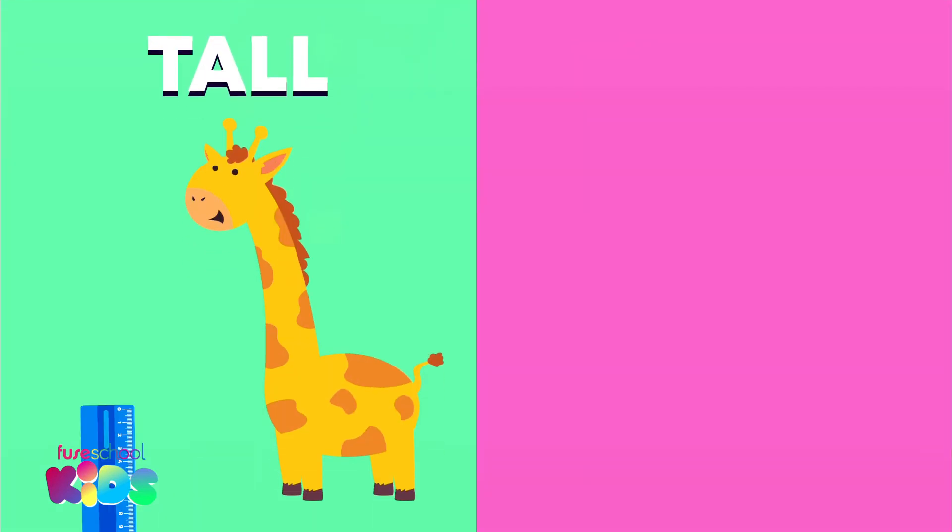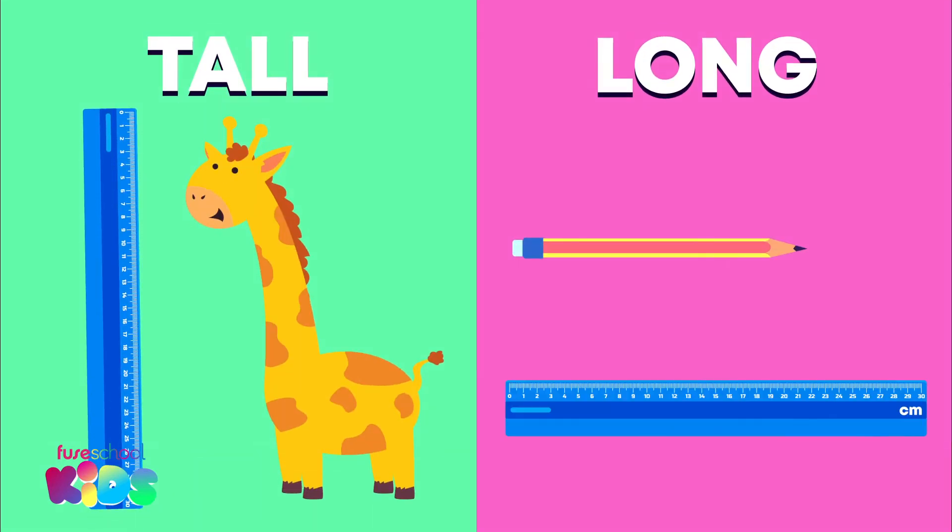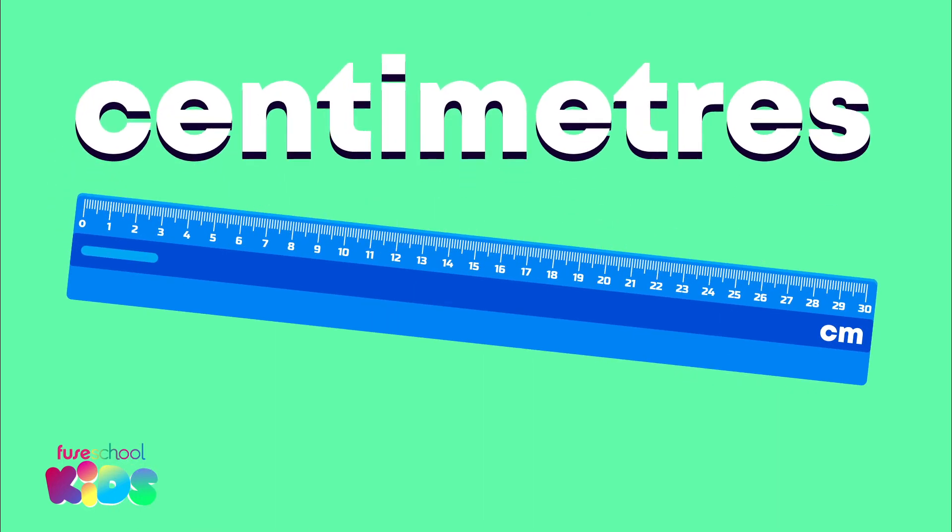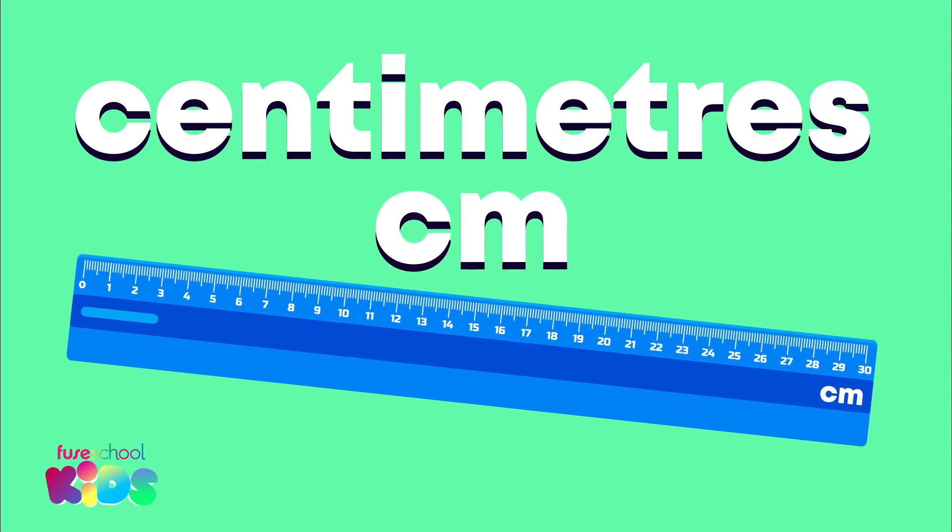Rulers measure how tall or how long something is. Rulers measure in centimeters. In maths, we write centimeters as cm.